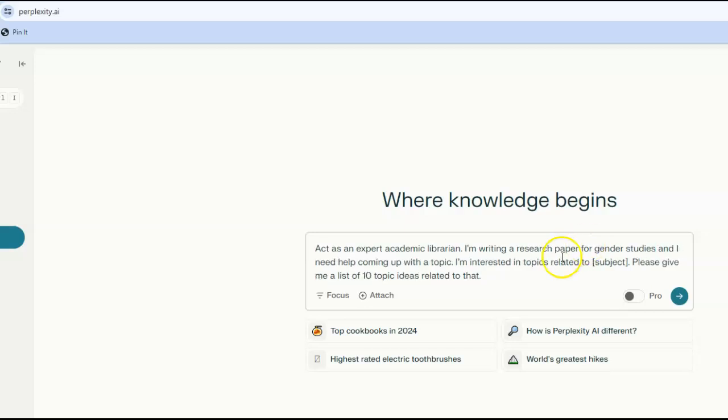I will substitute gender studies for course and politicians for subject.